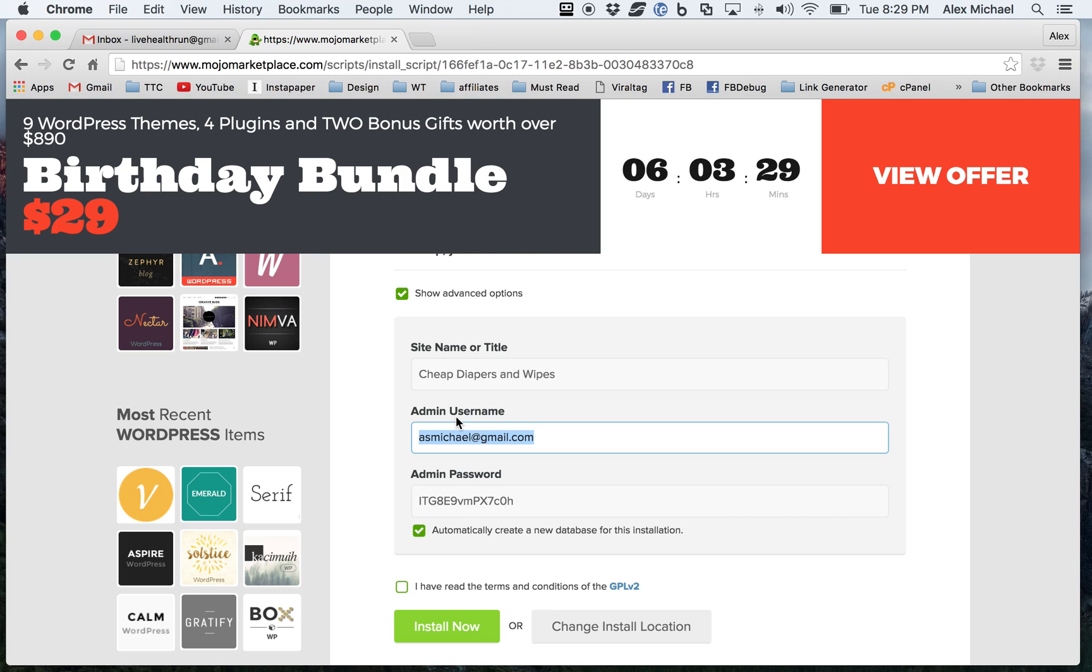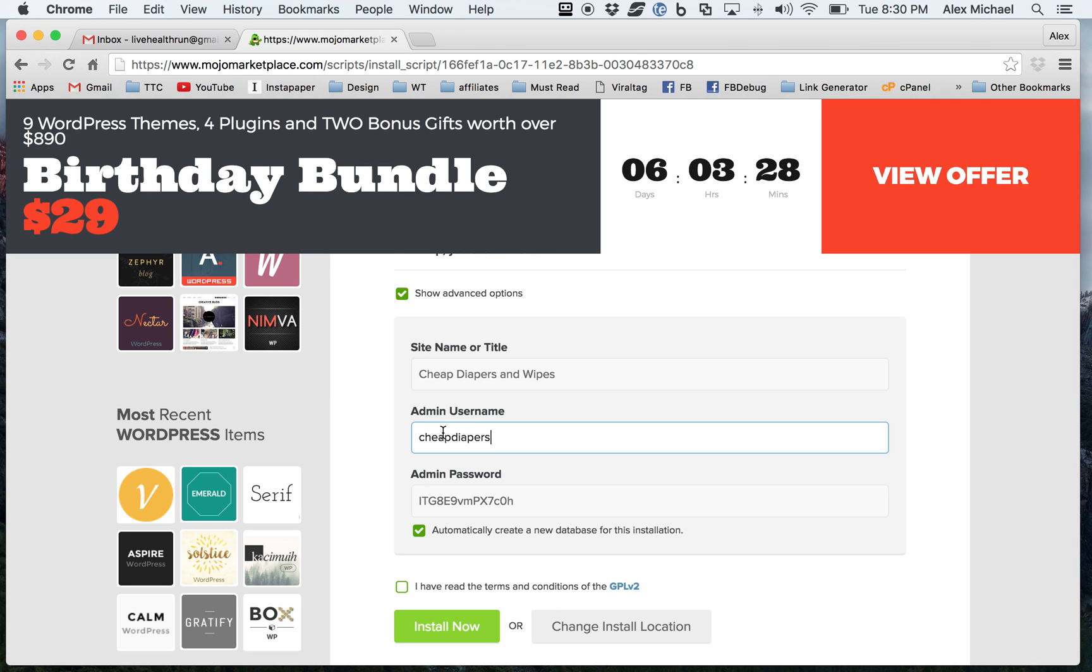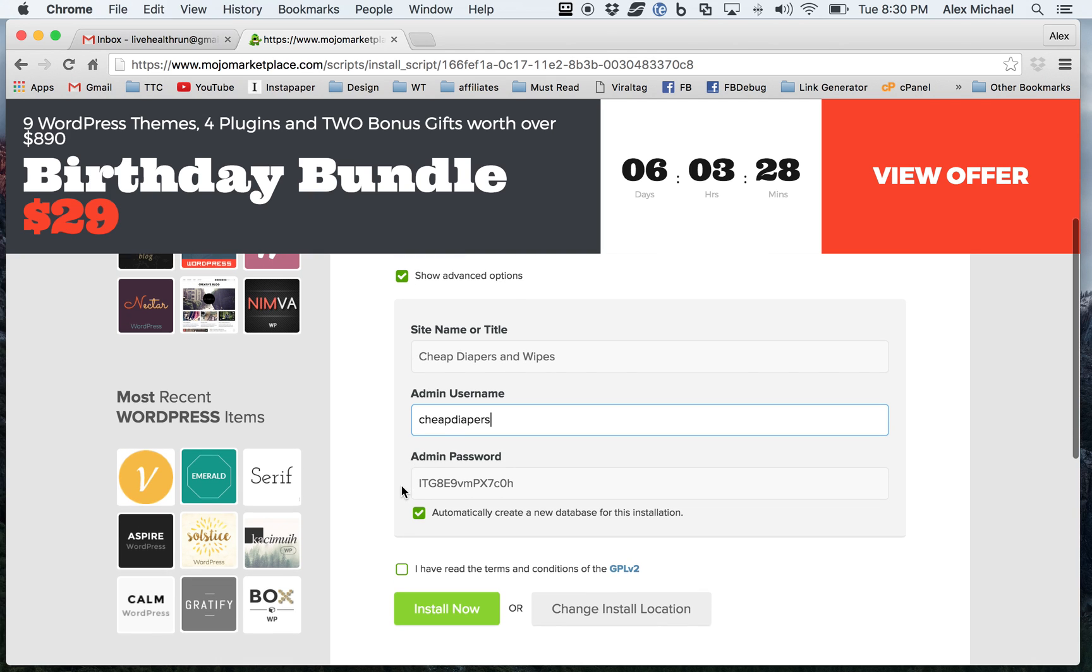The admin username, I'm going to go ahead and rename it cheapdiapers. There's a lot of vulnerabilities with WordPress. And one of the biggest vulnerabilities is using the default username. So go ahead and just put in something else there, so you can make sure that you are going to be a lot less vulnerable to a lot of the different attacks out there.